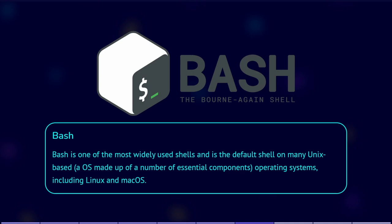Now let's discuss the differences between Bash and GitBash. Bash is one of the most widely used shells and is the default shell on many Unix-based operating systems. Unix is an operating system that serves as the foundation for various Unix-like systems, including Linux and Mac. Bash is a powerful and feature-rich shell that provides a broad range of capabilities, such as utilities for managing files and processes.